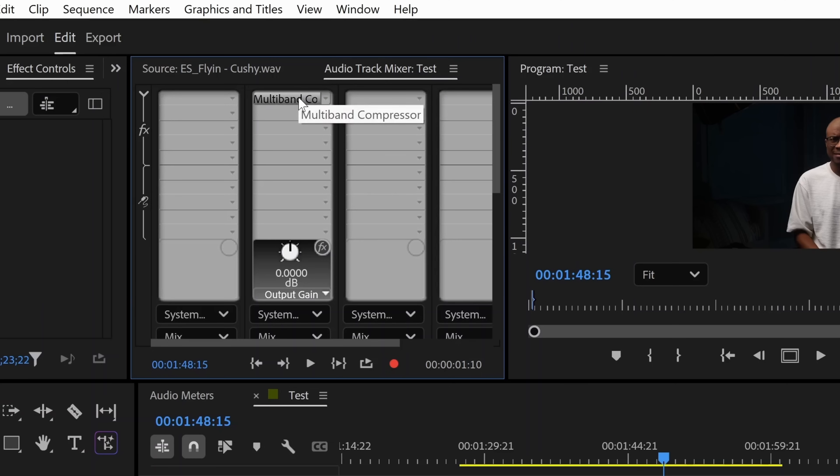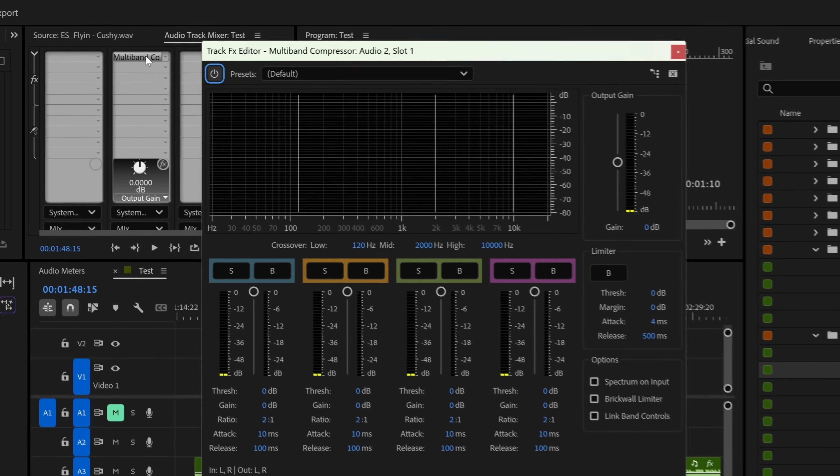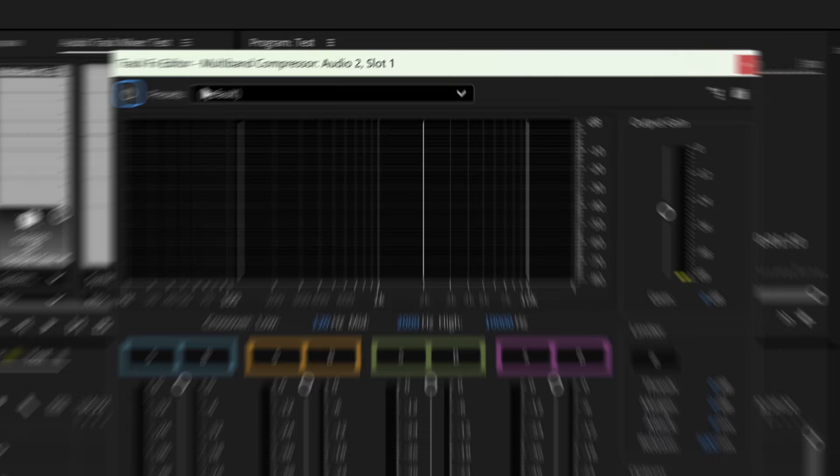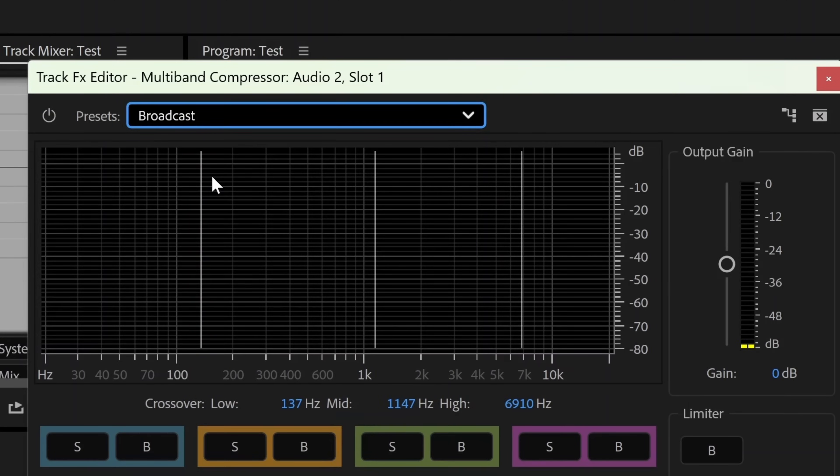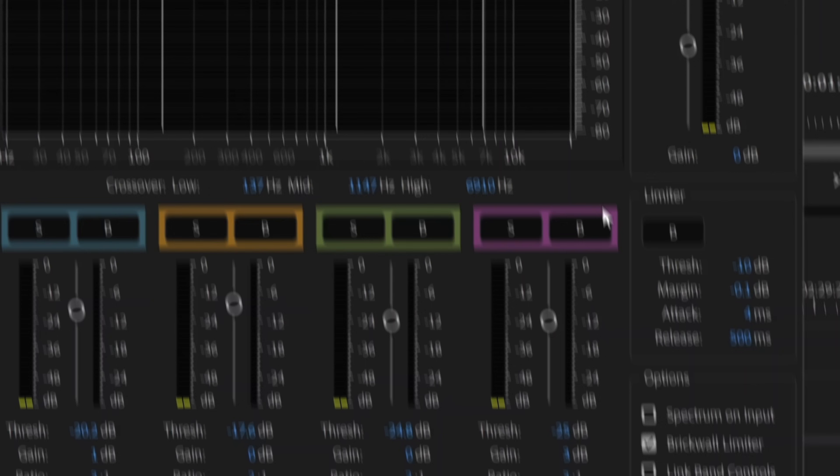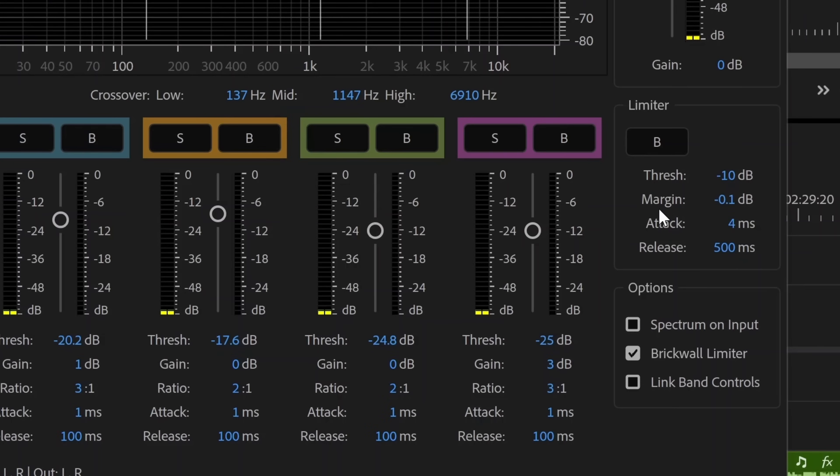Next, we're going to click on this, double click, then we're going to go to presets, and we're going to go to broadcast. That's the broadcast preset. We're then going to go to margin, and we're going to bring that down to negative three. This limiter prevents your audio from ever going above negative three, basically preventing your audio from clipping.